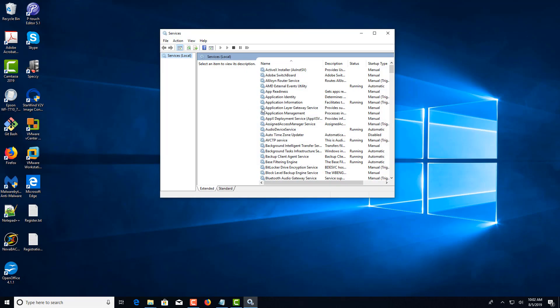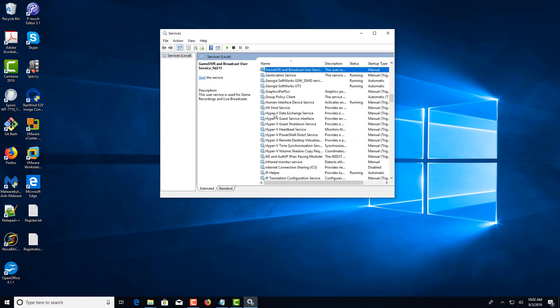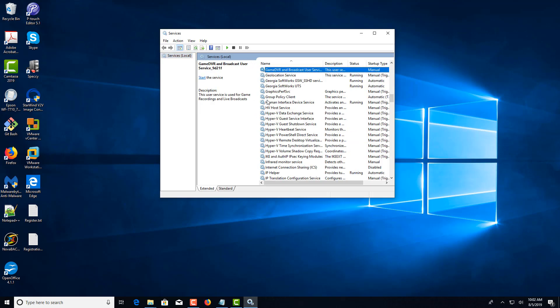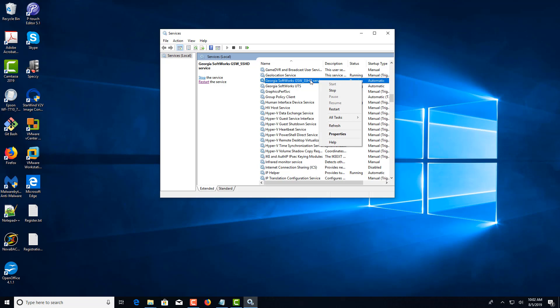Then, over in the right panel, click and type the letter G to get down to the Georgia Softworks services area. This is the SSH service shield. You can either choose stop and then choose start, or you can just click restart.